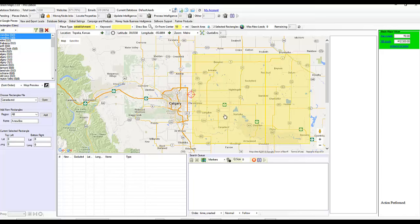But over large population centers like this, you want to make lots of small boxes. Your searches will run faster.